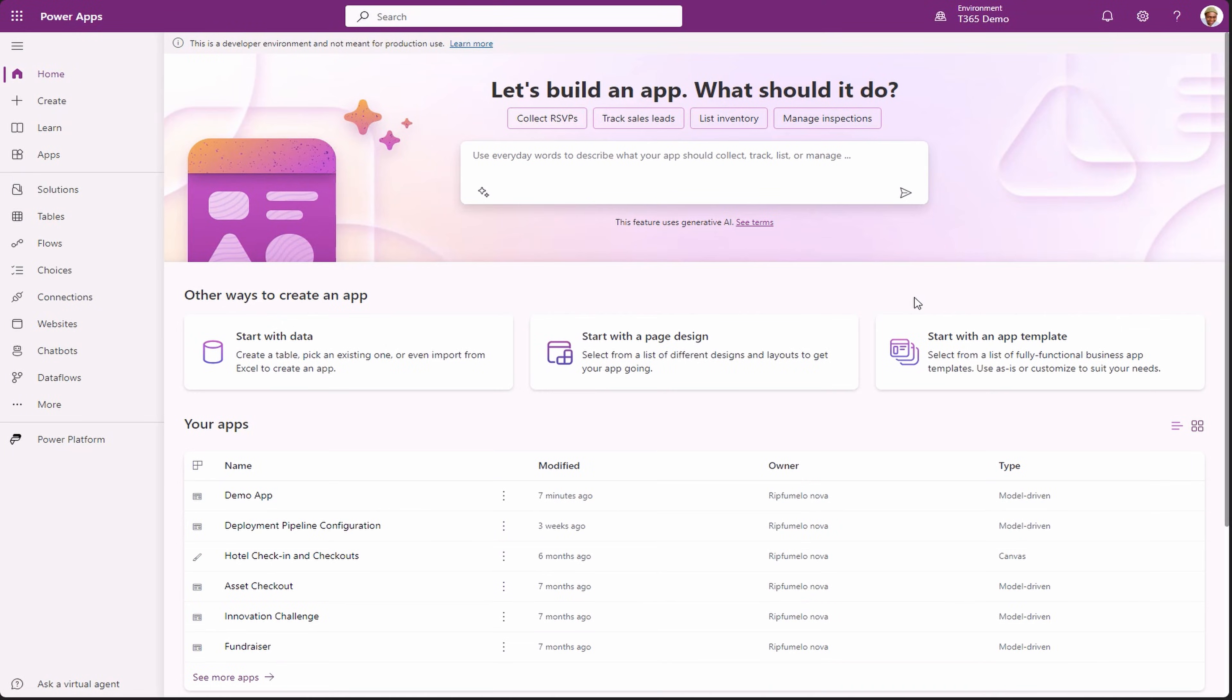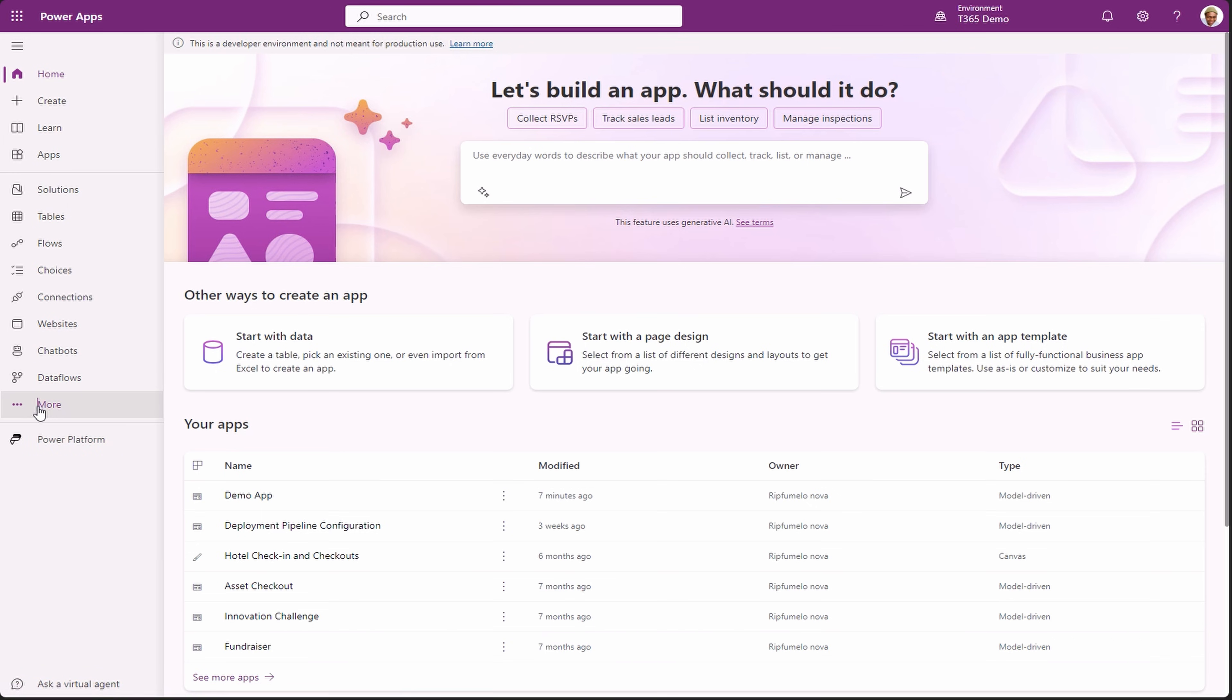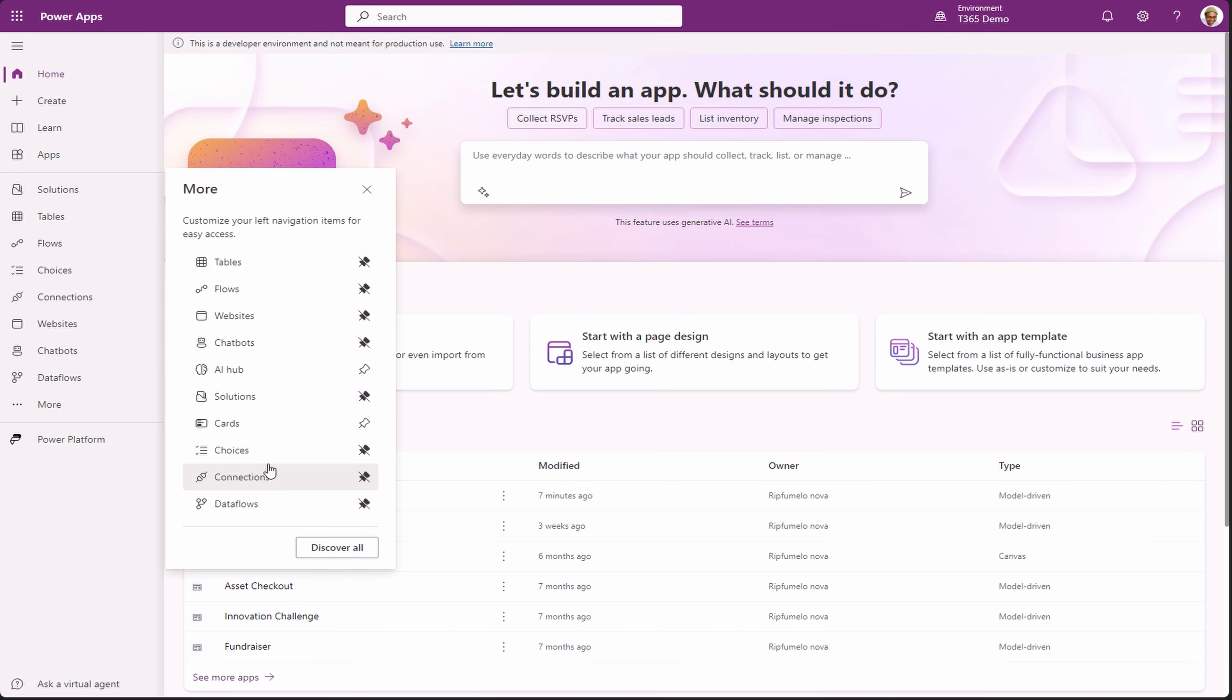Go to Power Platform portal and look for dataflows on the sitemap. If it's not there, click more and pin it to the sitemap.